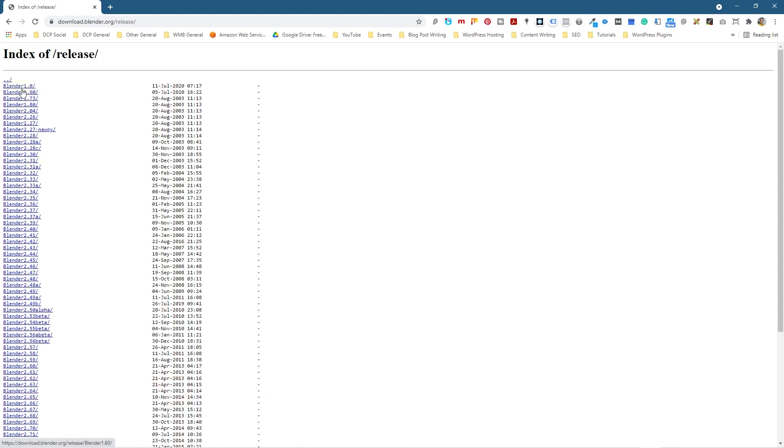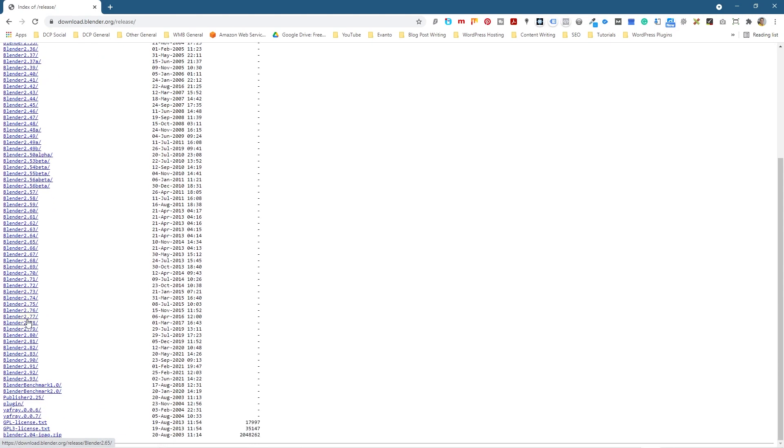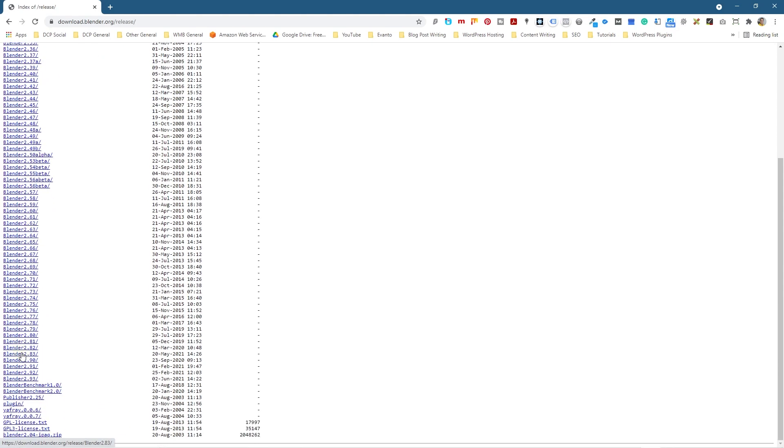If you ever want to download the very first version and just see what it looked like, you can do that. You've got Blender 1, 2, 3, 4, all of them here, all up to Blender 2.93, like 2.5. So all the different versions.